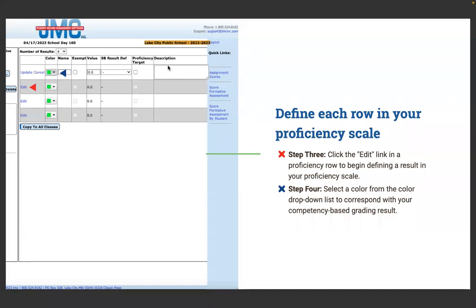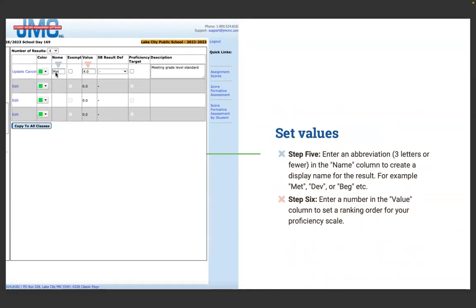Step three: click the Edit link next to a proficiency row to begin defining a result. After selecting four, four results populate and you need to define each one. Step four: select a color from the color picker to correspond with your CBG results — this is extremely helpful for teacher gradebooks, JMC Student, and JMC Family, where families and students track proficiencies. Step five: enter an abbreviation of three letters or fewer in the Name column to create a display name — for example, Met, Dev, or Beg.